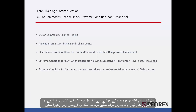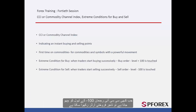The sell extreme condition shows a great tendency to sell, which creates a good opportunity for a trader to place a sell order. Whenever the CCI trend touches the level minus 100, a trader can place a sell order.